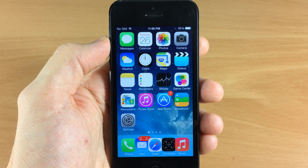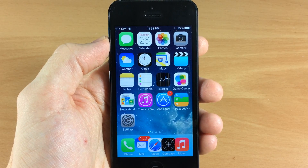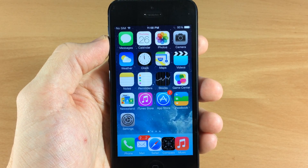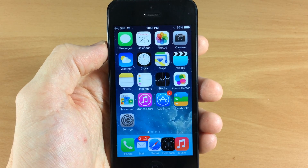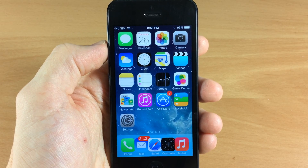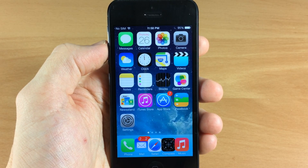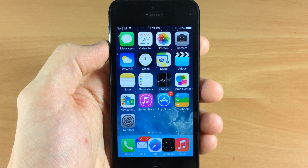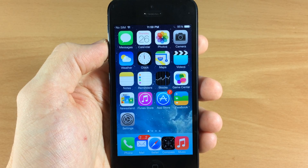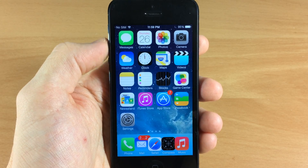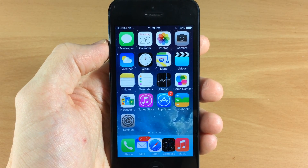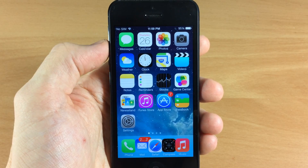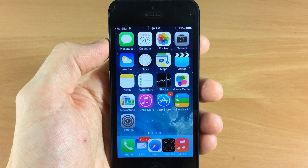What's up guys, this is iTweeks here and today I'm going to be showing you how to change your carrier logo on your iDevice. You can see up here in the top left hand corner mine says 'no SIM' and that's just because I don't have a SIM card in my device. You guys probably do and it's probably going to say either AT&T or Verizon or whatever your carrier is up there in the top left hand corner.